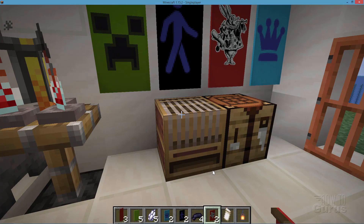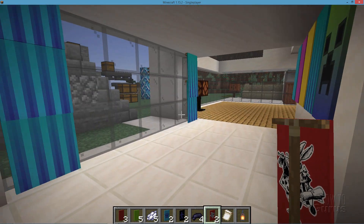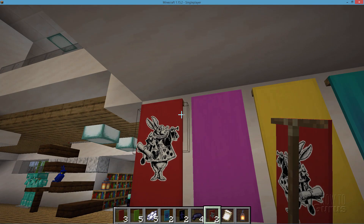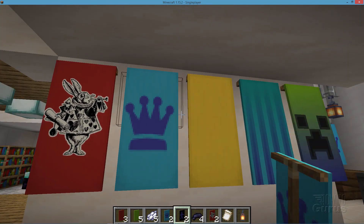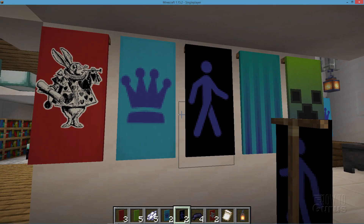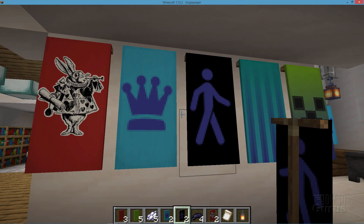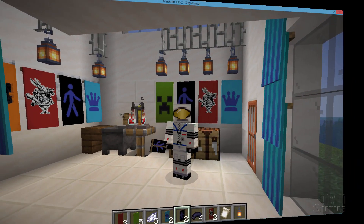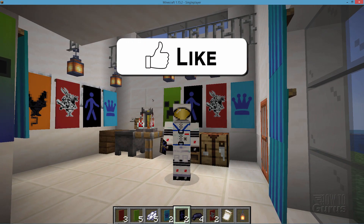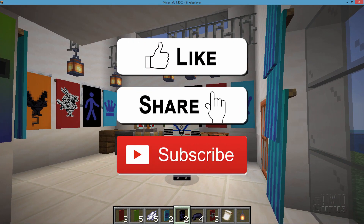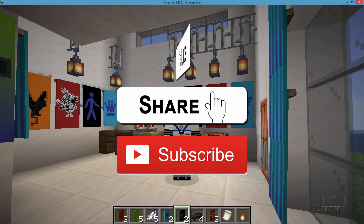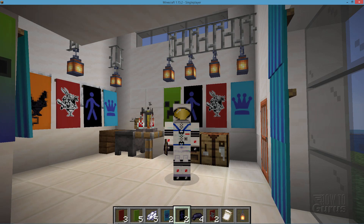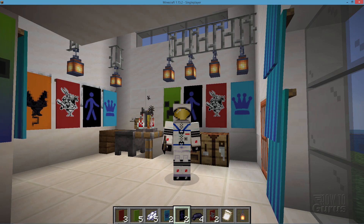Let's go ahead and place those onto the wall. There's the rabbit, the crown, and the walking man. That's how you can put your own custom artwork onto your banners inside of Minecraft. If you like the video hit that like button, click on share and subscribe, and when you click subscribe make sure you hit that bell icon to get notifications of my new videos. Check out my channel for more Minecraft stuff, and I'll see you next time.